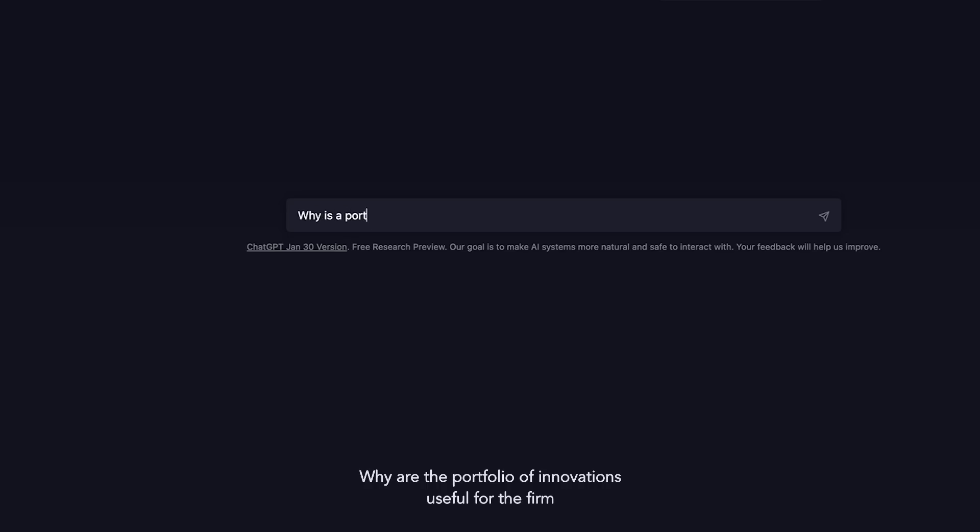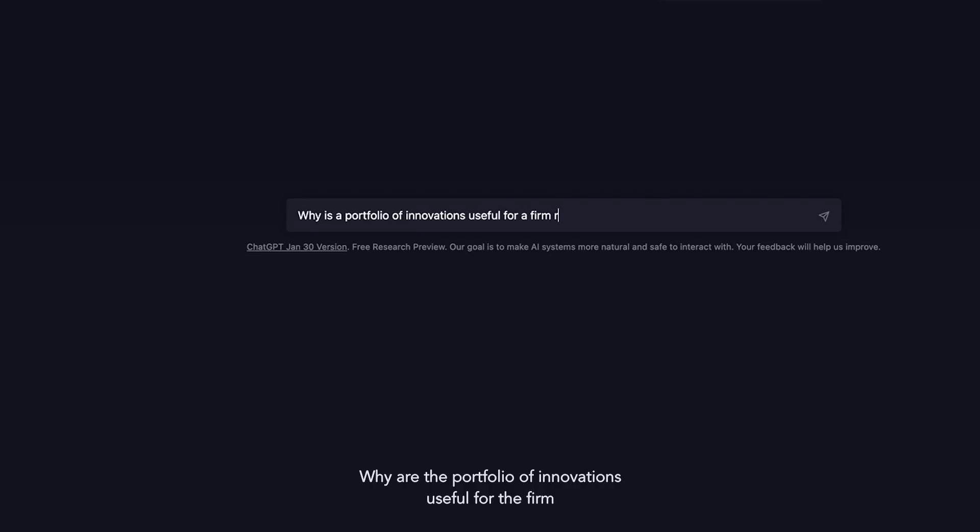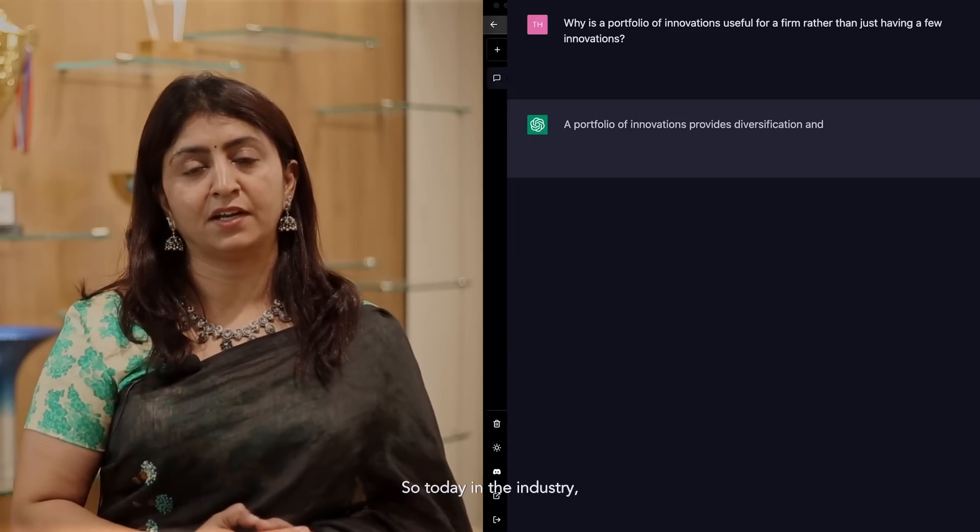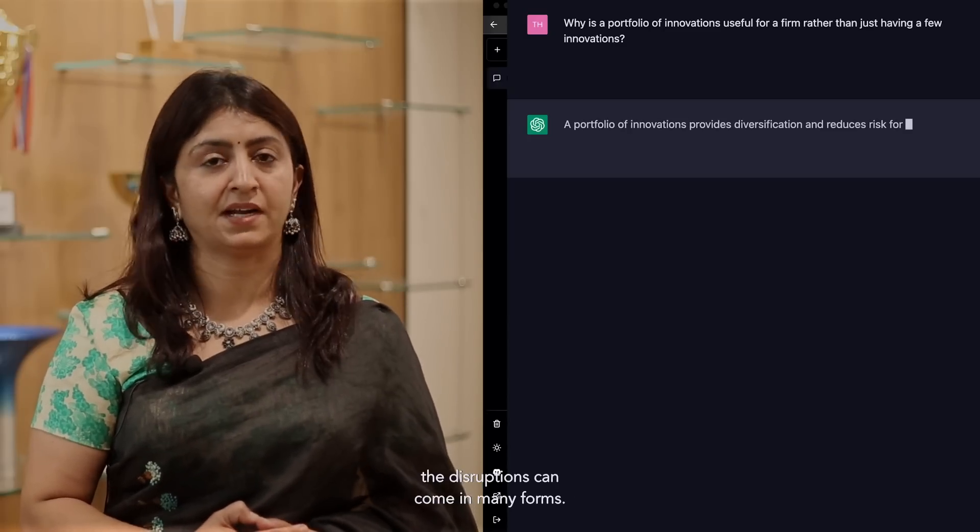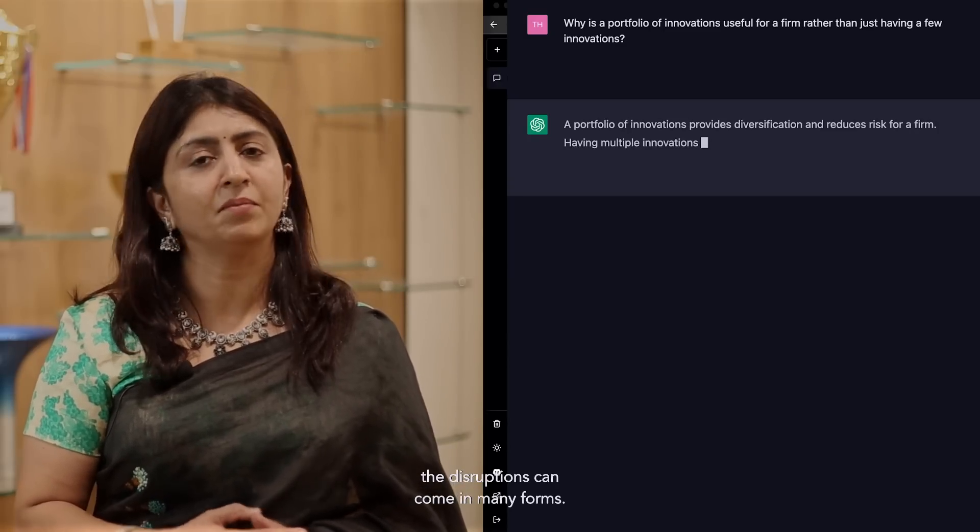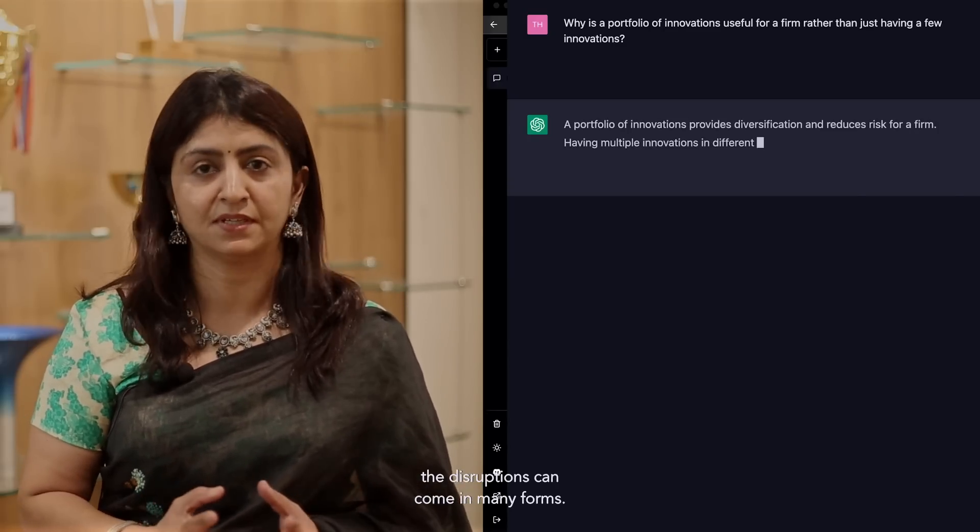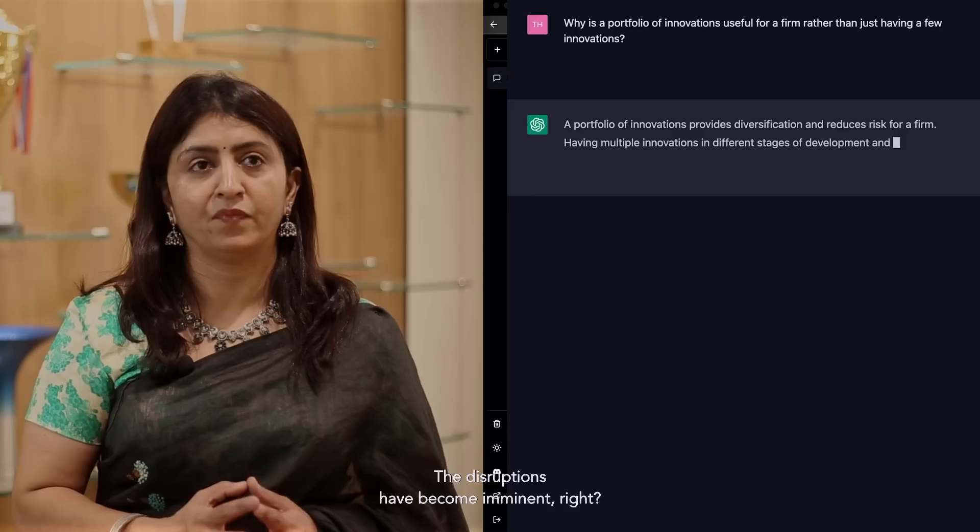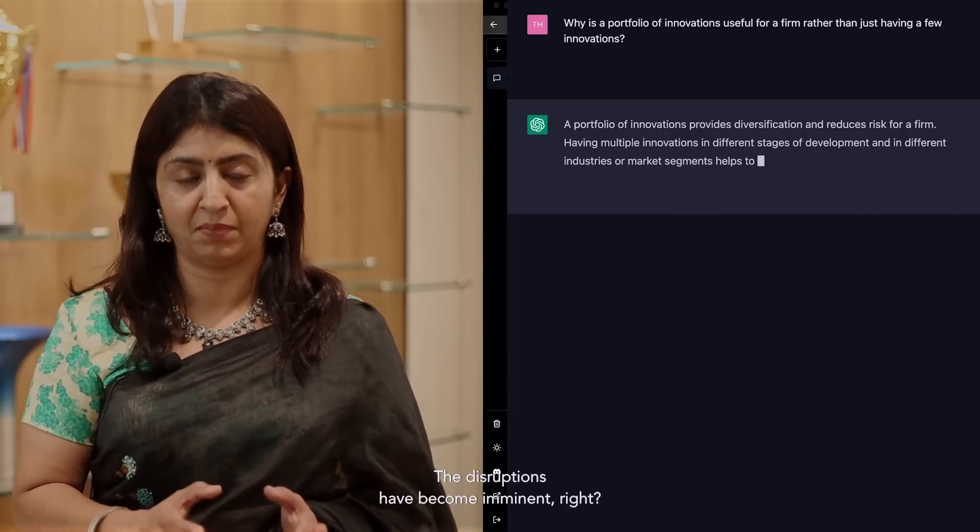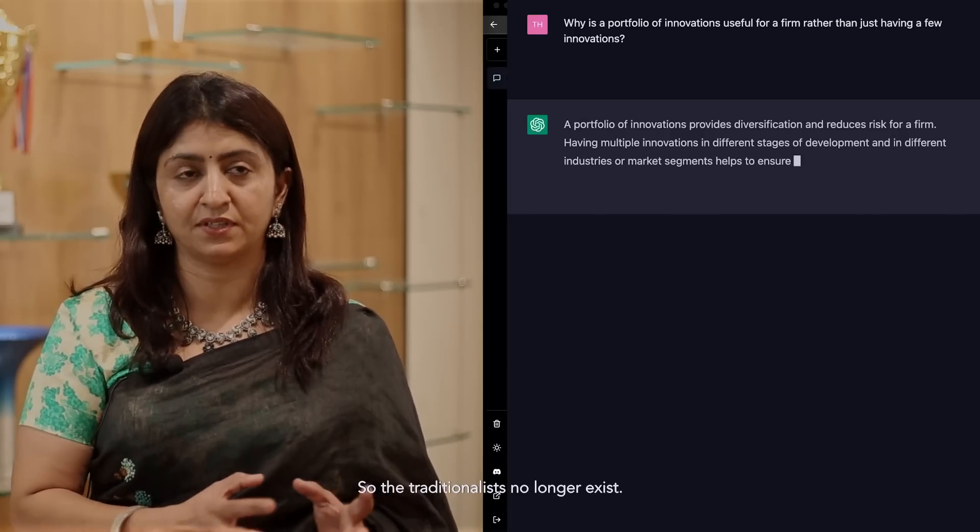Why are a portfolio of innovations useful for a firm rather than just having a few innovations? Today in the industry, the disruptions can come in many forms. The disruptions have become imminent. The traditionalists no longer exist.